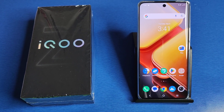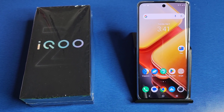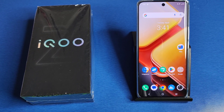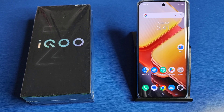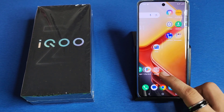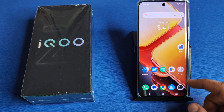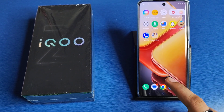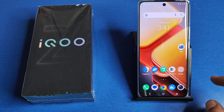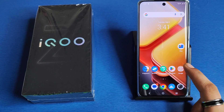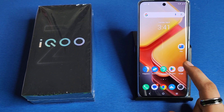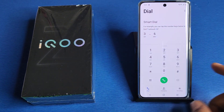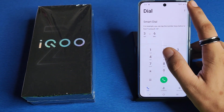Hello friends, welcome to our YouTube channel. In this video, I'm going to tell you how to disable automatic call recording on your iQOO smartphone. Before watching, if you haven't subscribed to our YouTube channel, please subscribe and like our video. So let's start — first, you have to open your phone's call app settings.